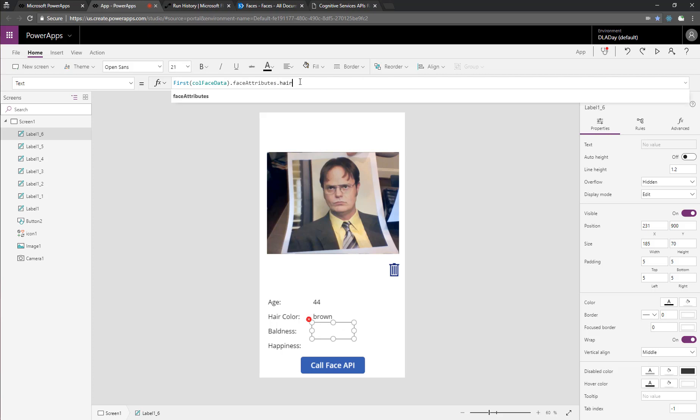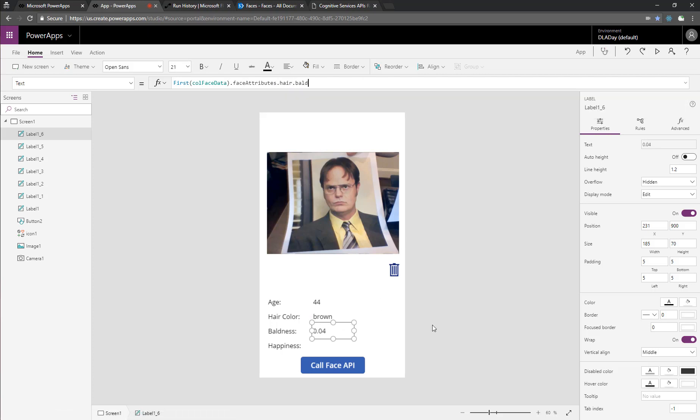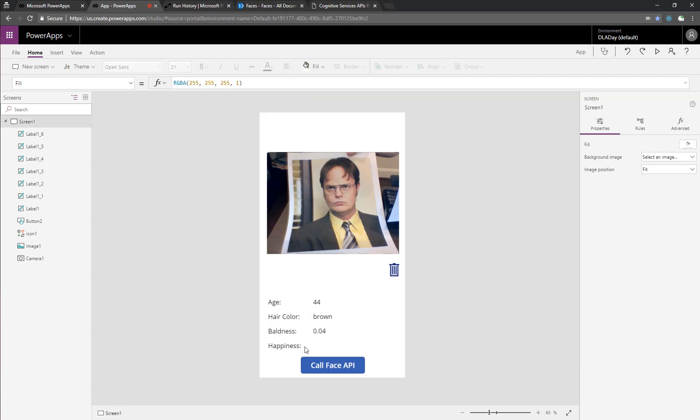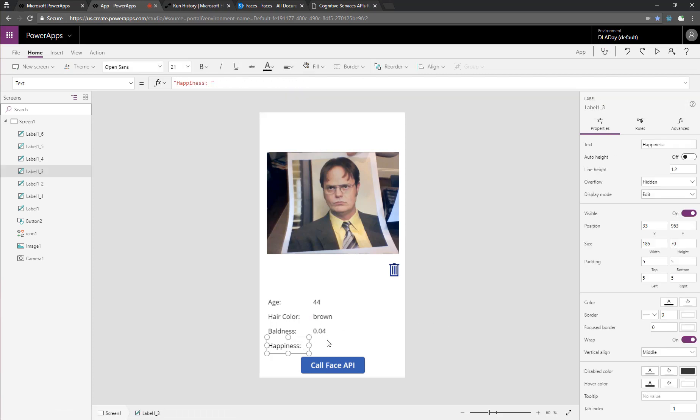And then finally for the baldness, that's the hair dot bald. And it looks like he's not very bald. I'd agree with that.